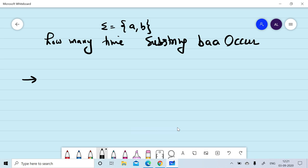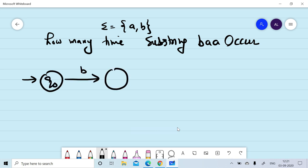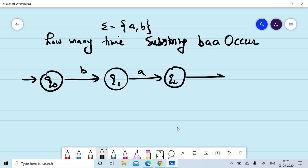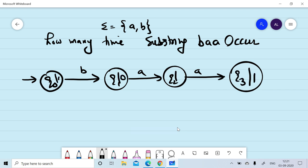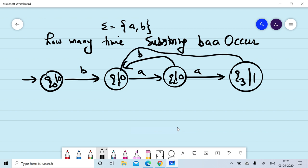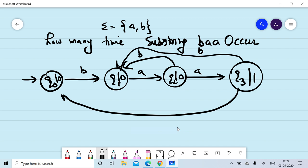We had designed the Moore machine starting from Q0. On reading of B, we are moving to Q1, and on reading of A, we are moving to Q2, and again reading A we are moving to Q3. We are associating 0 output with Q0, Q1, and Q2. On reading of B on Q2, we are moving to Q1. On reading of B on Q3, we are moving to Q1. On reading of A on Q3, we are moving to Q0.